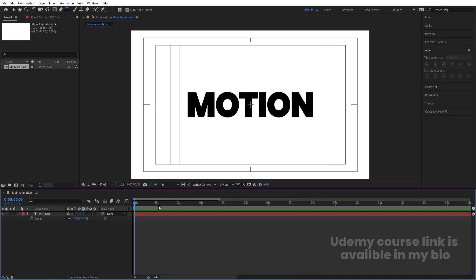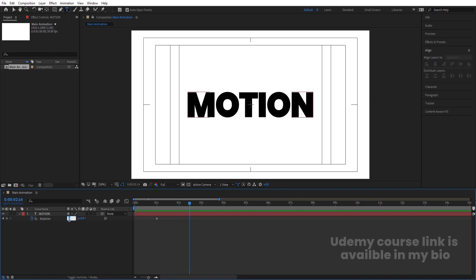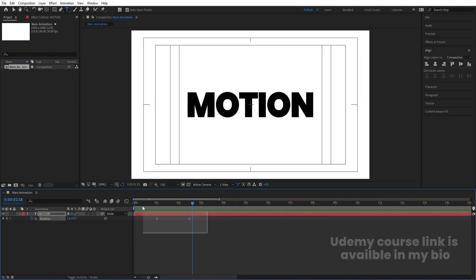Zoom in a little bit and go to around 1 second. Select this text and press R for rotation. Create one keyframe. Go to around the middle at 2.5 seconds and let's make this one complete rotation. If you see this animation now, you will get something like this. Now select those keyframes and hit F9 to easy ease them.